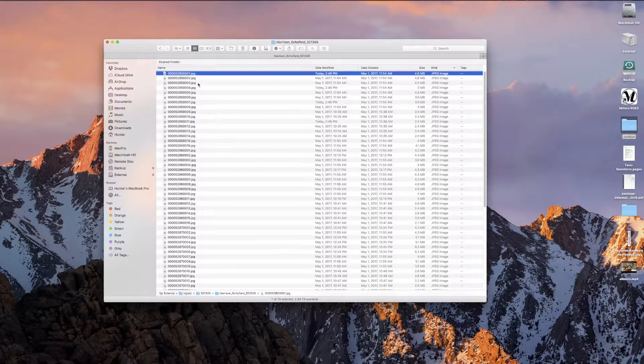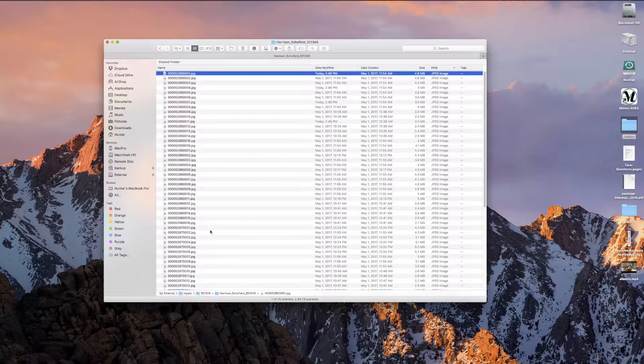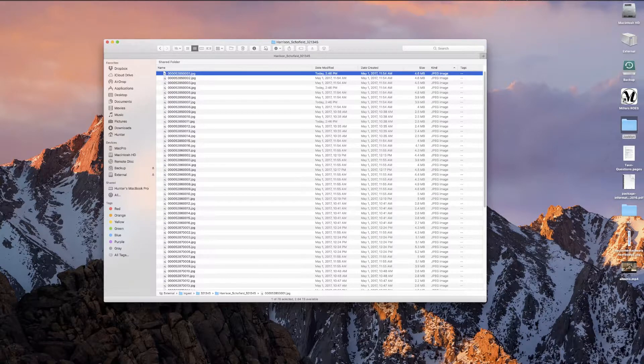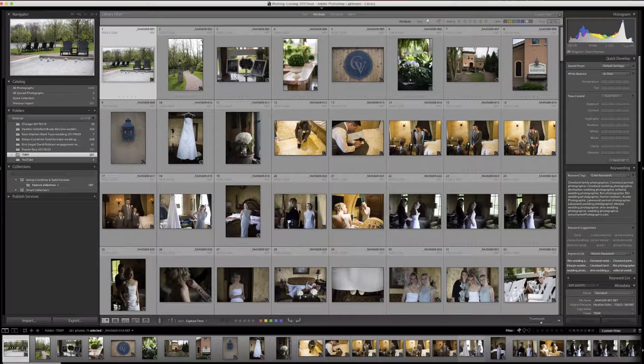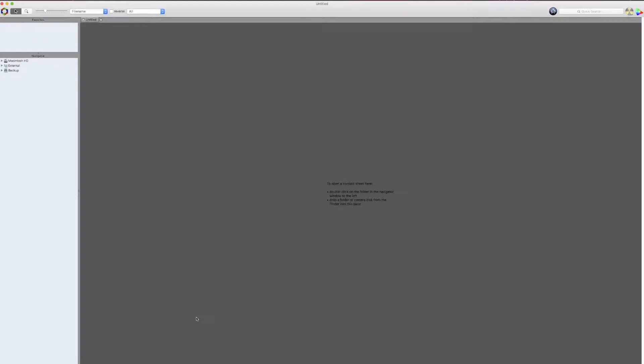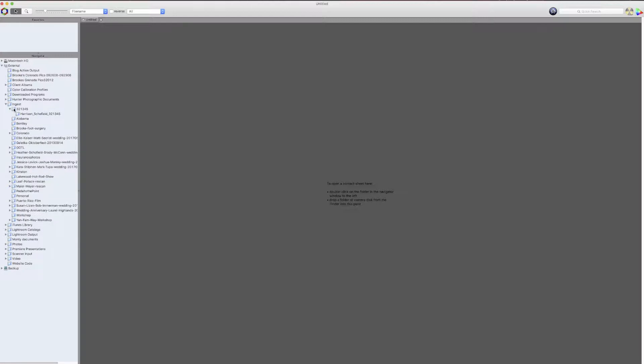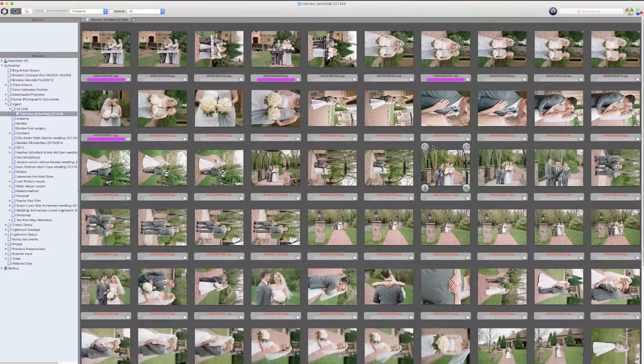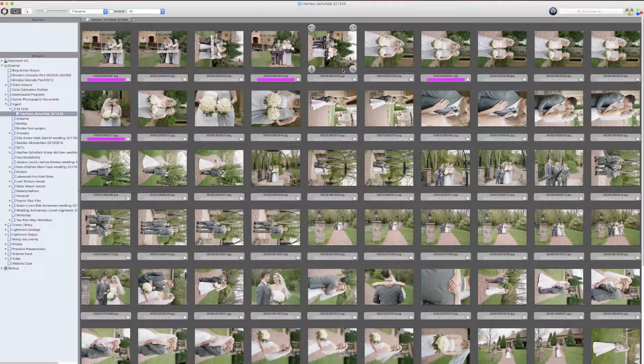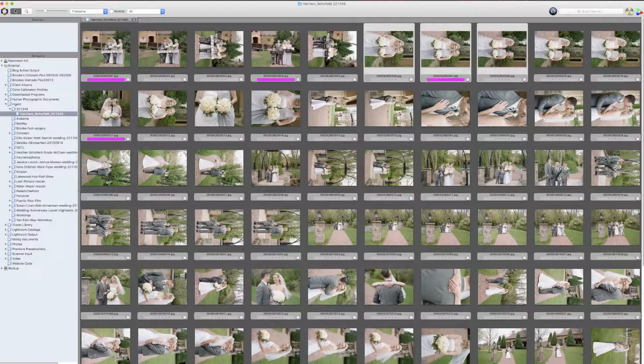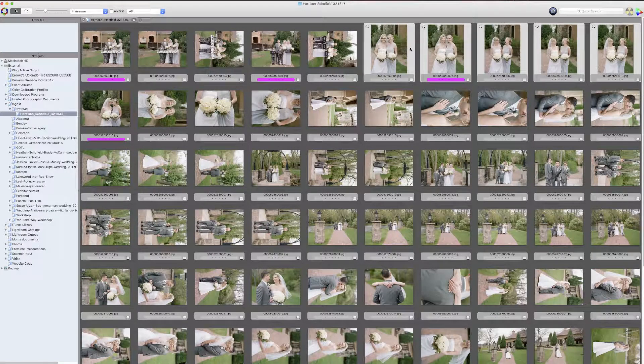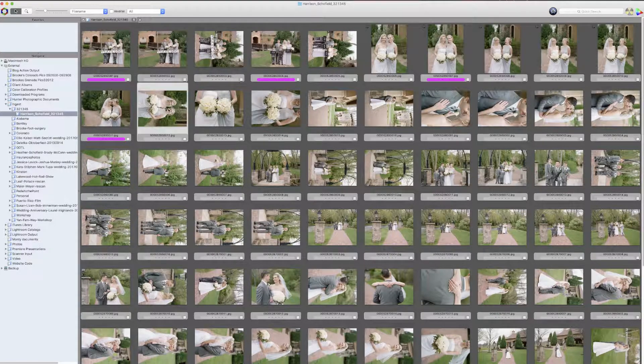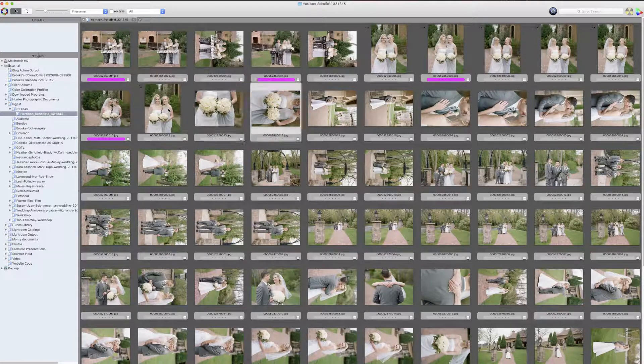So basically what I've done is I now have all of these in the same folder. So we'll go ahead and I'll switch over to Photo Mechanic once I get it up and running here, and I'm going to pull open this particular example wedding. And here we have all the images.